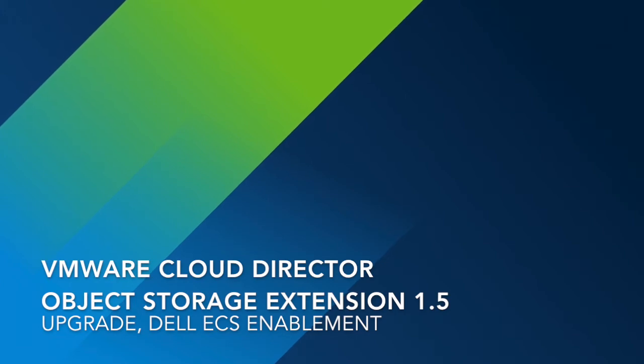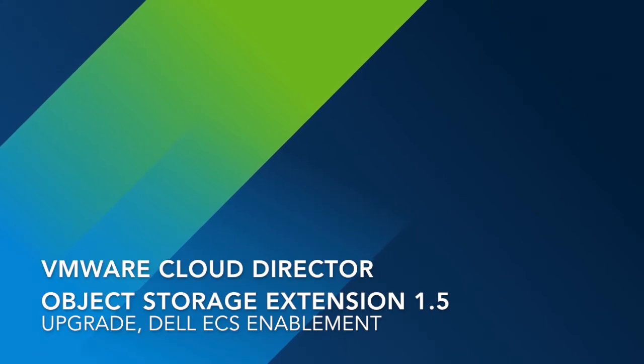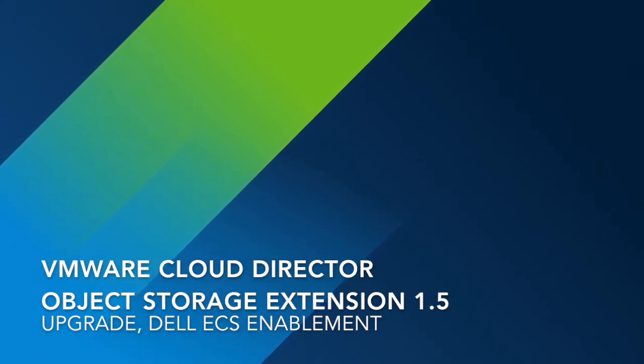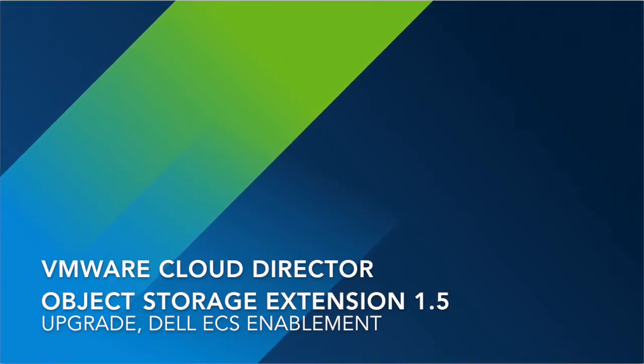Hi, my name is William Zhou. In this video, I'm going to demo the upgrade and Dell ECS configuration for VMware Cloud Director Object Storage Extension product, version 1.5.